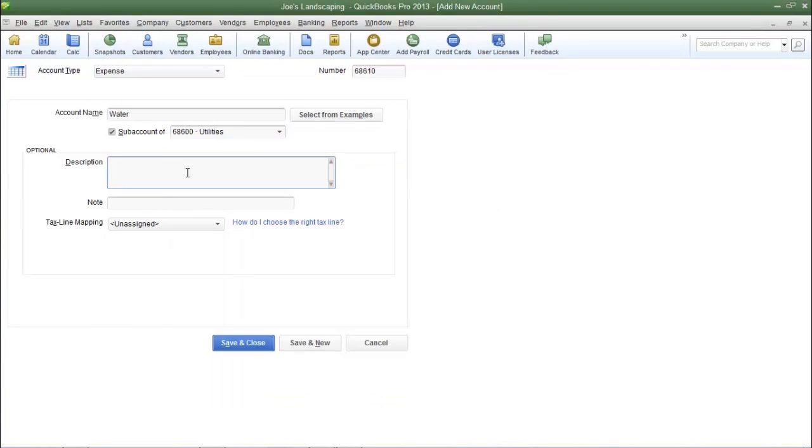If you want to you can also add a description and when you're done click save and close.